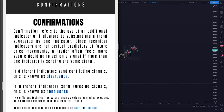So let's get into what I mean. Confirmation really refers to the use of an additional indicator or indicators to substantiate a trend suggested by one indicator. Since technical indicators are not perfect predictors of future price movements, a trader often feels more secure deciding to act on a signal if more than one indicator is sending the same signal. Now, if different indicators send conflicting signals, this is known as divergence.